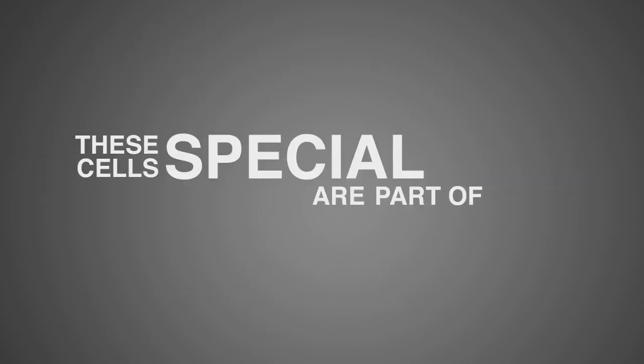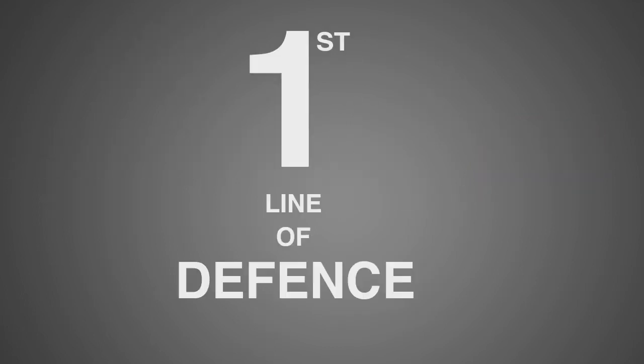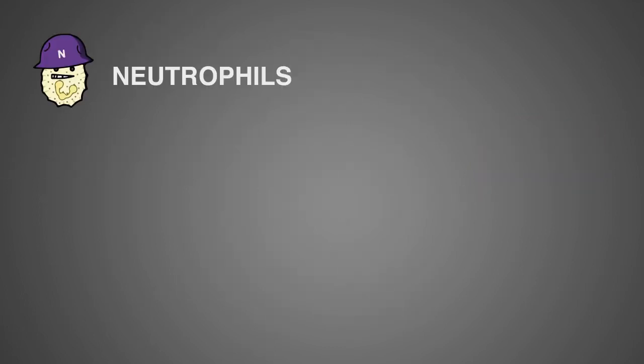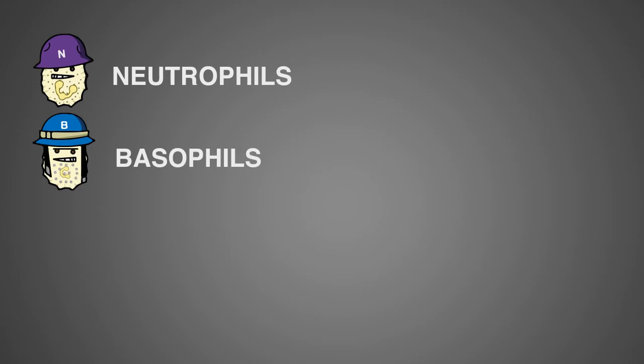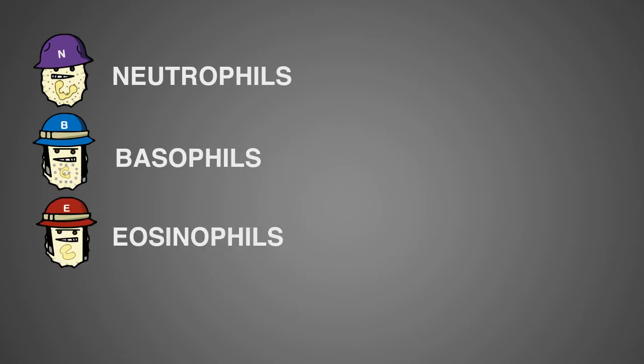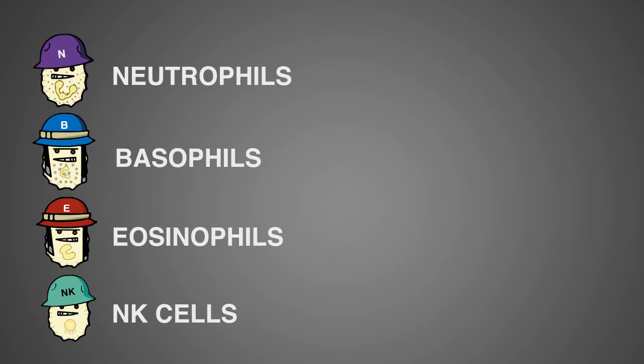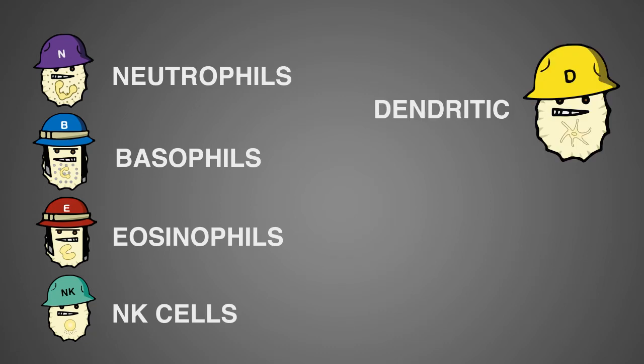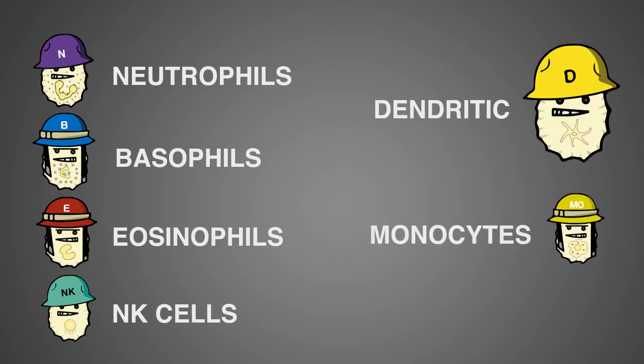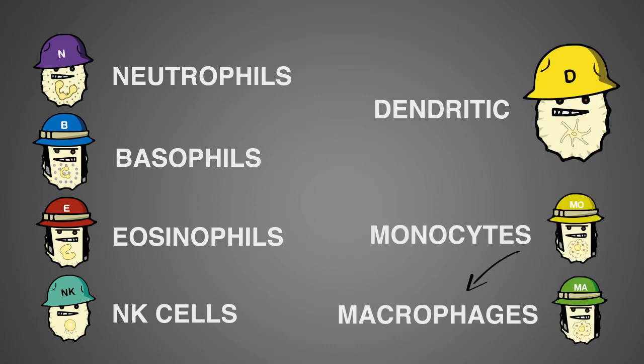These special cells are part of the first line of defense. They are the neutrophils, the basophils, the eosinophils, the natural killer or NK cells, the dendritic cells, and the monocytes that transform into macrophages when they get into tissue.